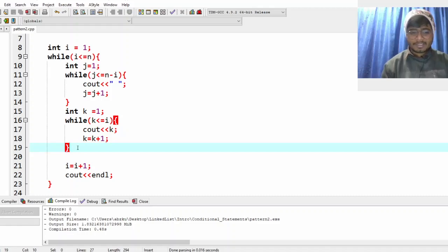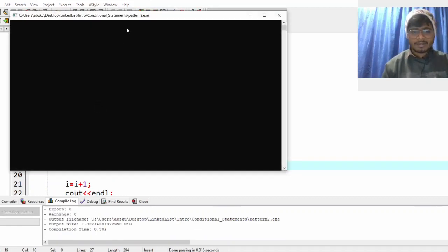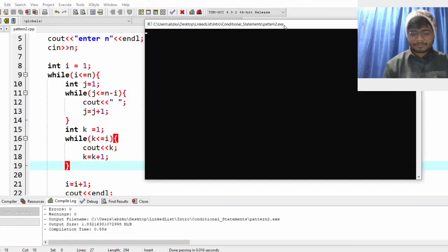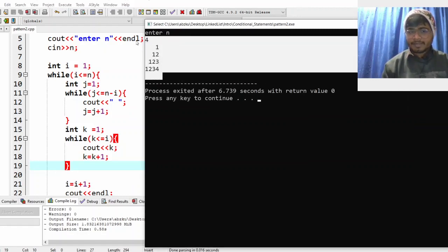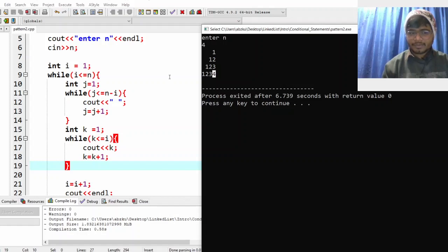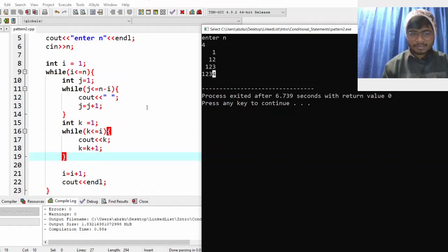Let's check and run it. For n equal to 4 — we have three spaces then 1 in row 1, two spaces then 1 2 in row 2, one space then 1 2 3 in row 3, and no space then 1 2 3 4 in row 4. I believe you understood this. Let me explain it in detail.